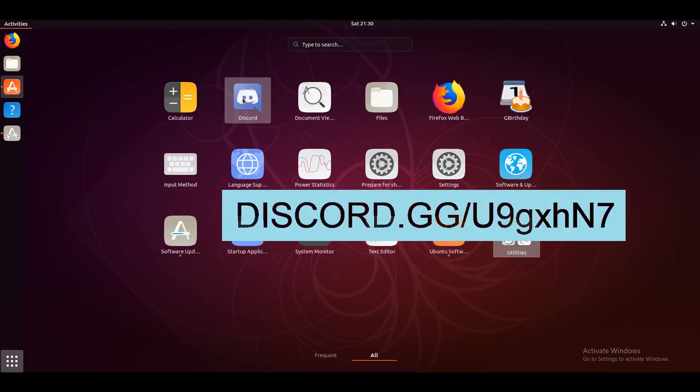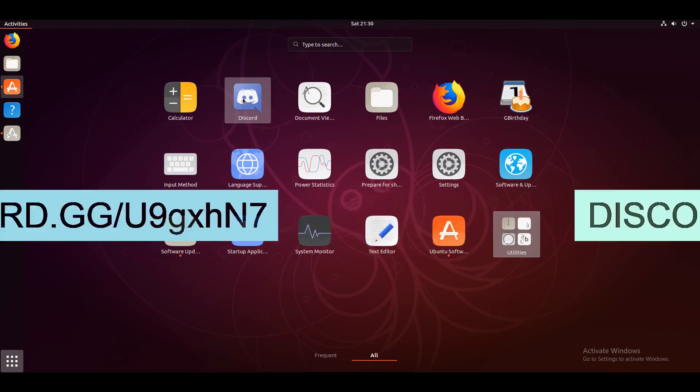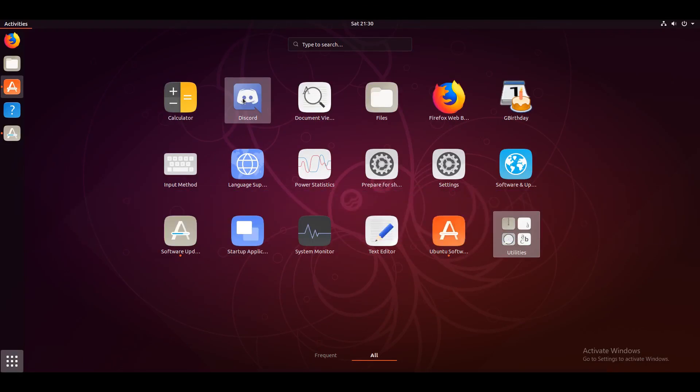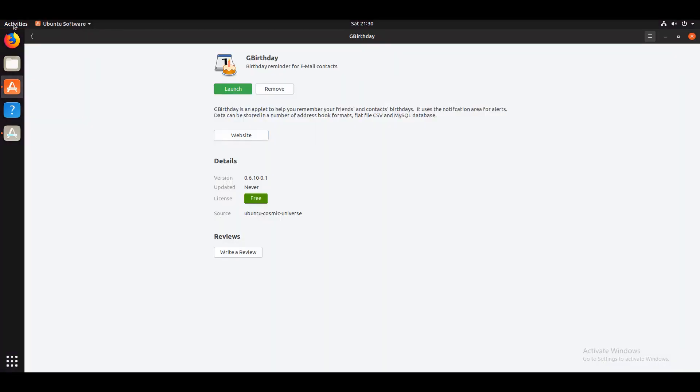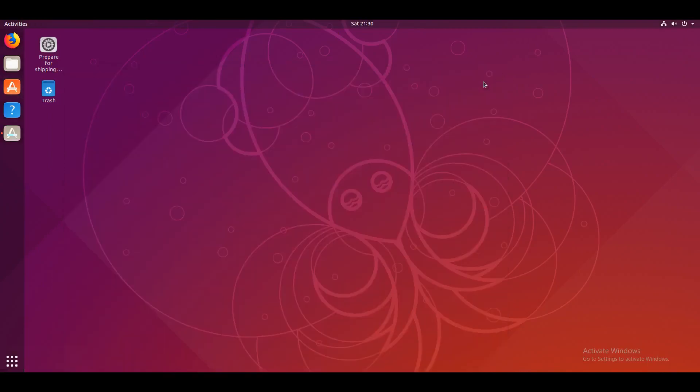So now you've installed Discord, and my Discord server is now on screen again. Link in the description or on your screen. And I have also installed this.